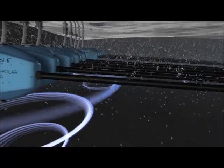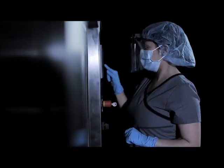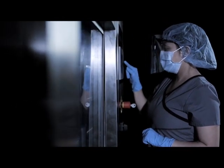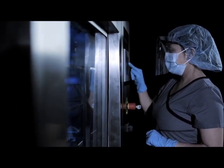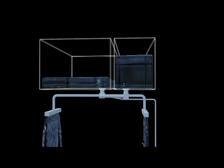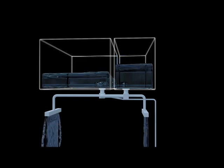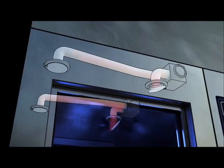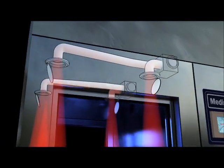With interactive touchscreen controls, the system monitors all critical parameters of wash, rinse, disinfection, and drying cycles.